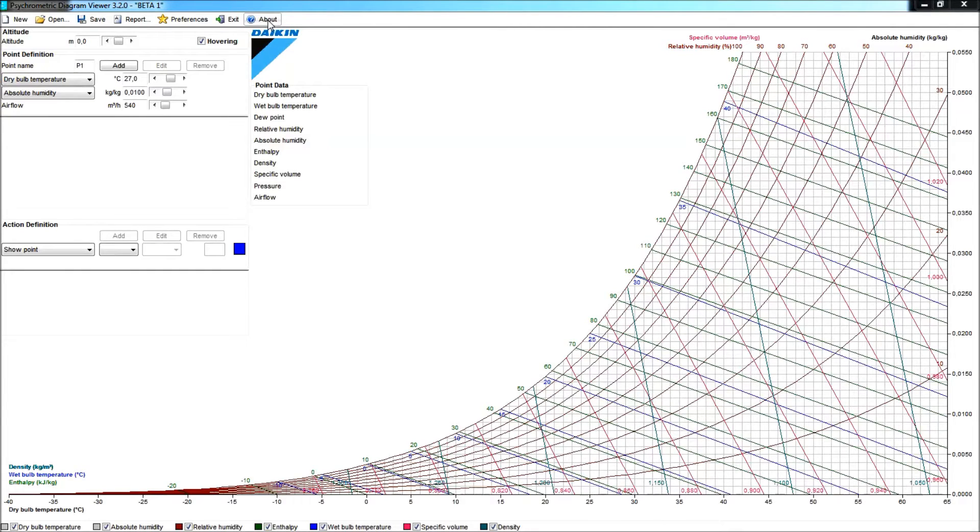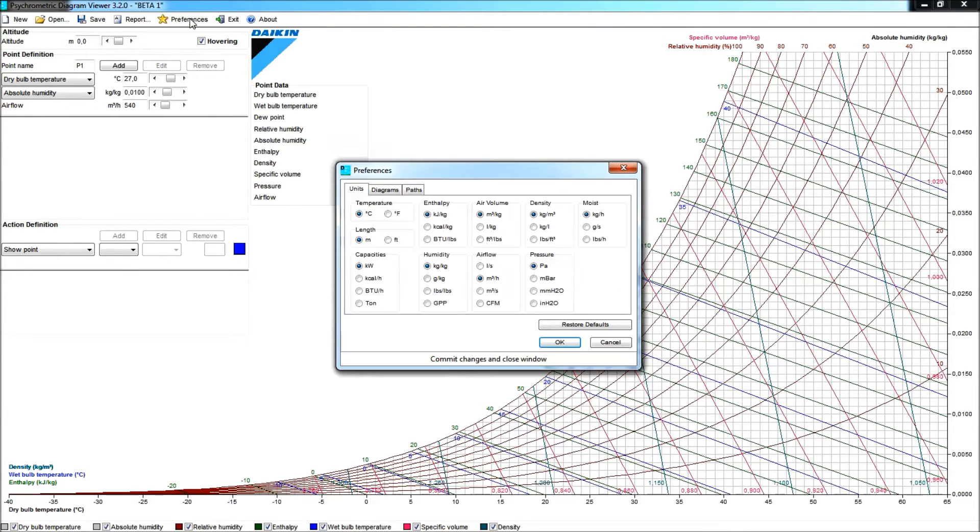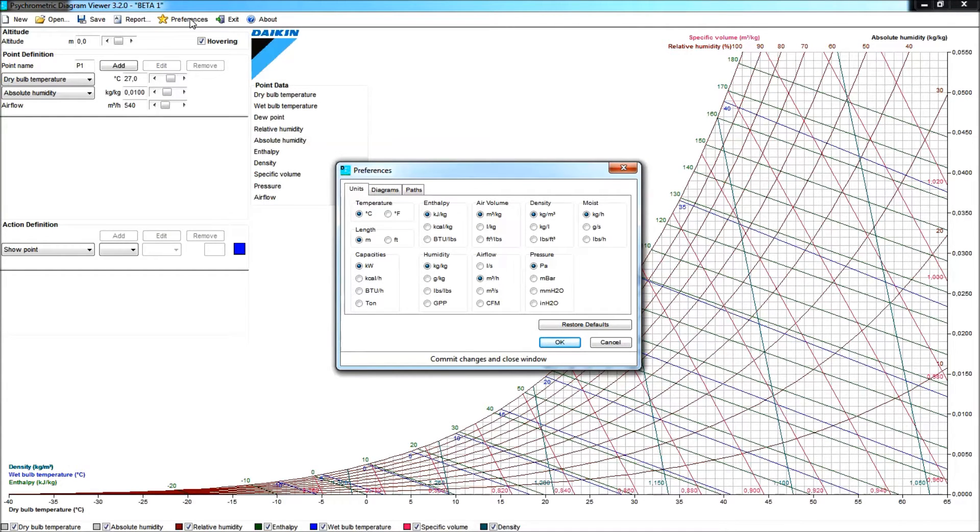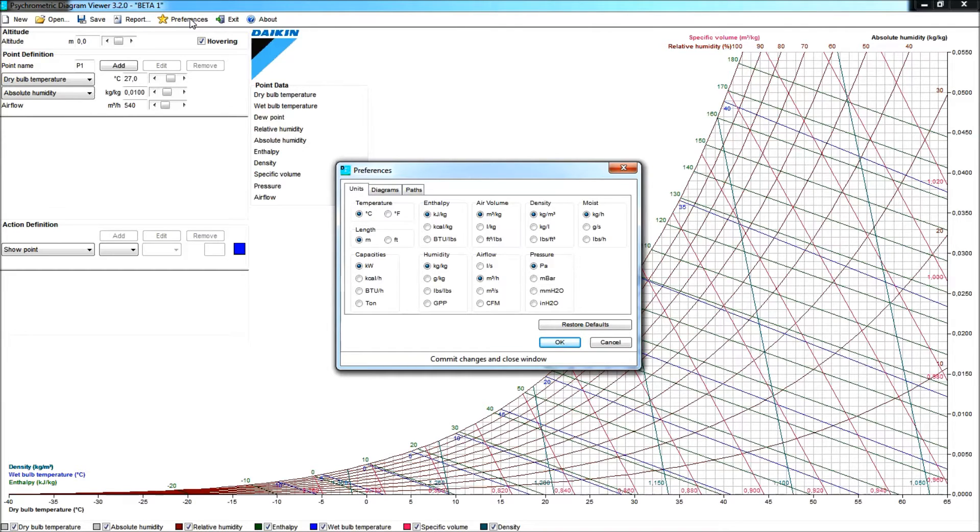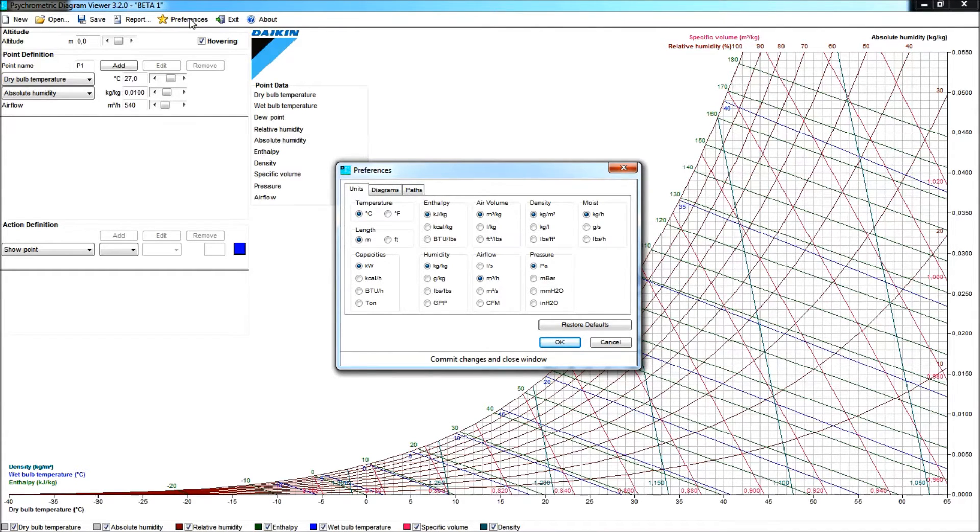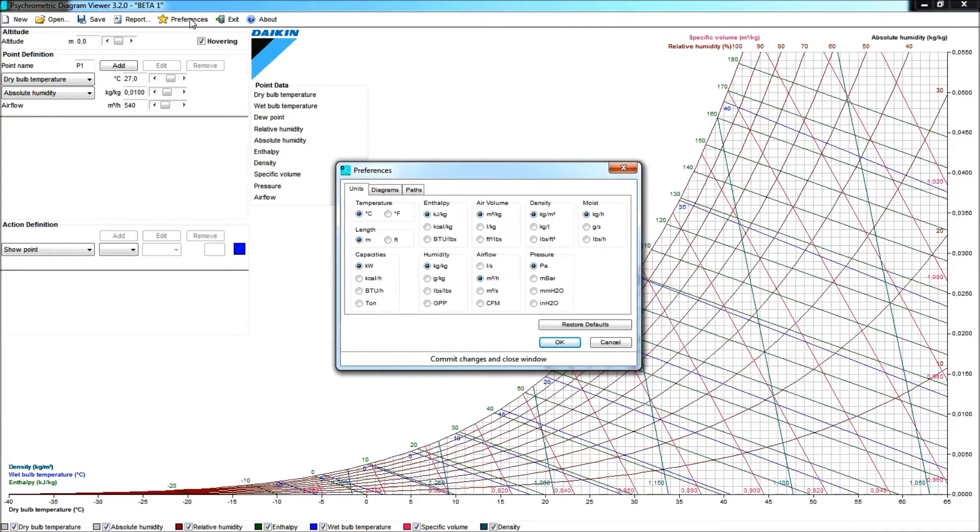You will be able to download a well-documented manual from the About. What we have to set first will be our preferences. In these preferences you will find three tabs. There is the Units tab, the Diagrams tab and the Parts tab. In the Units tab, obviously, you will be able to choose what kind of units you want to use in the program, either the SI units or the Imperial units that you are used to work with.